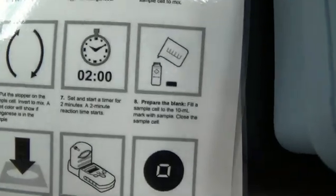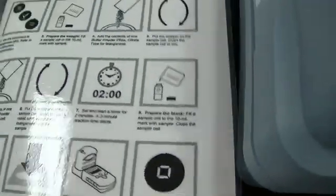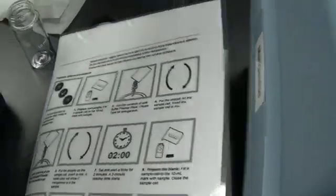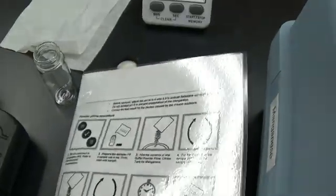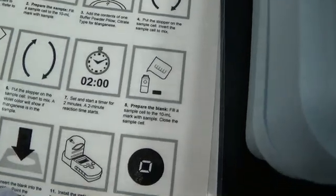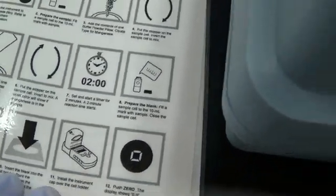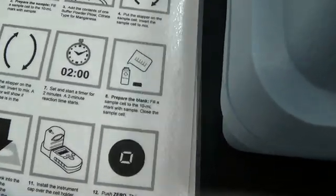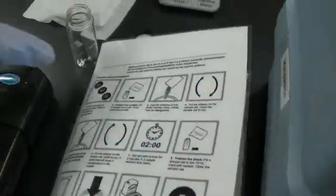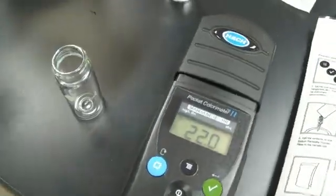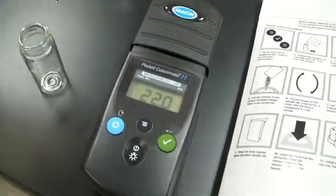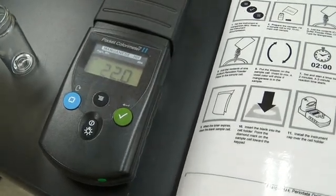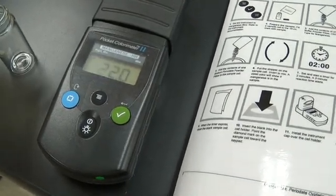Set the timer for two minutes. Next, we're going to prepare a sample blank. Fill the sample cell to the 10 mil mark with sample. Then close the sample cell. Move it over here to keep my blank separate from my test.